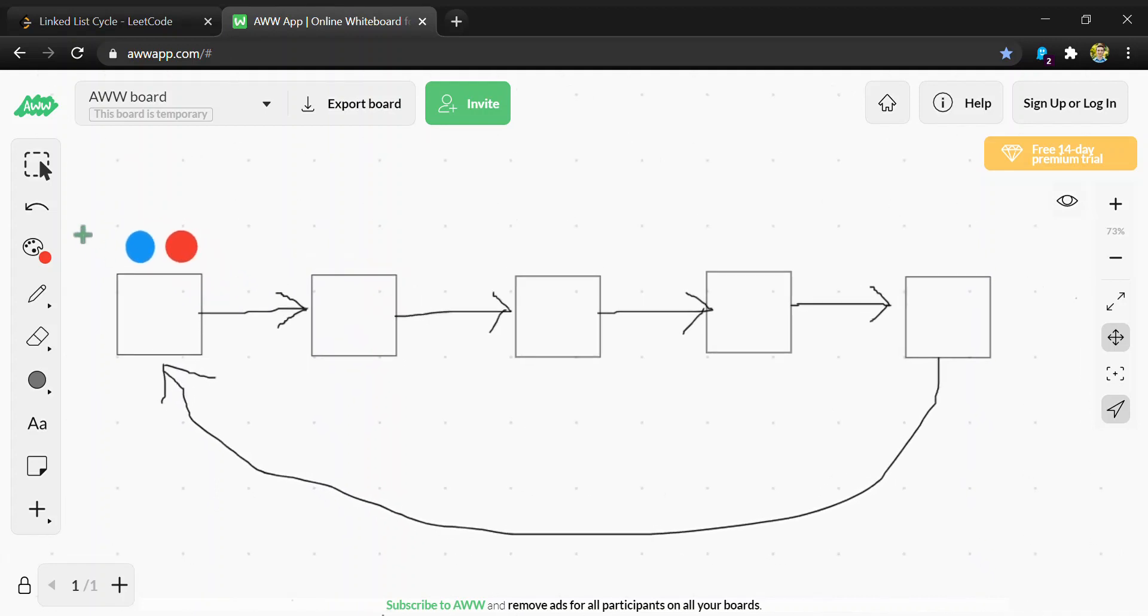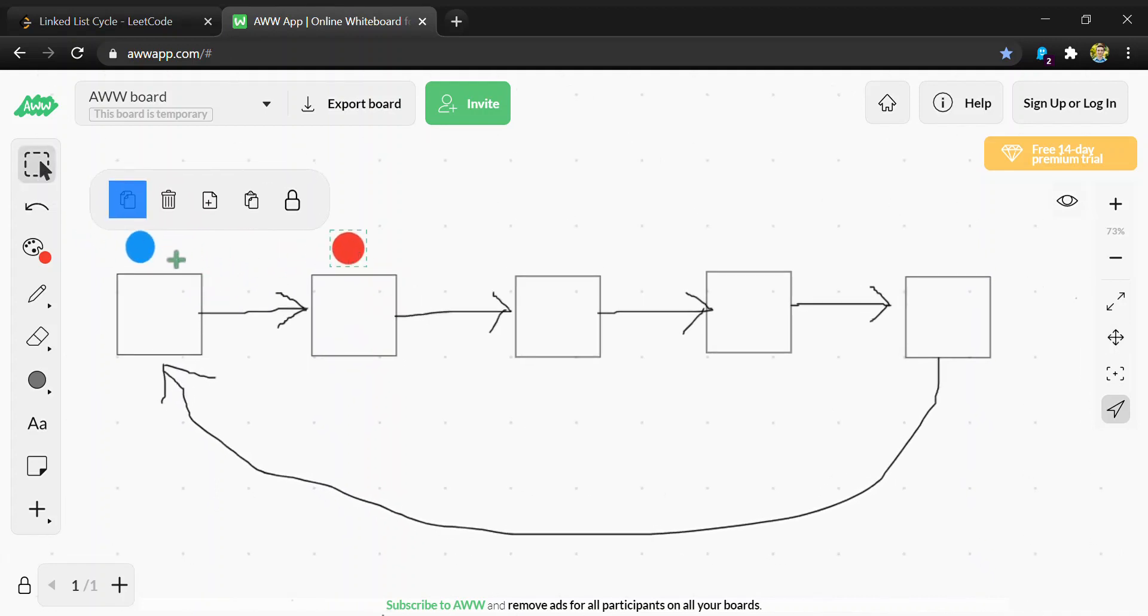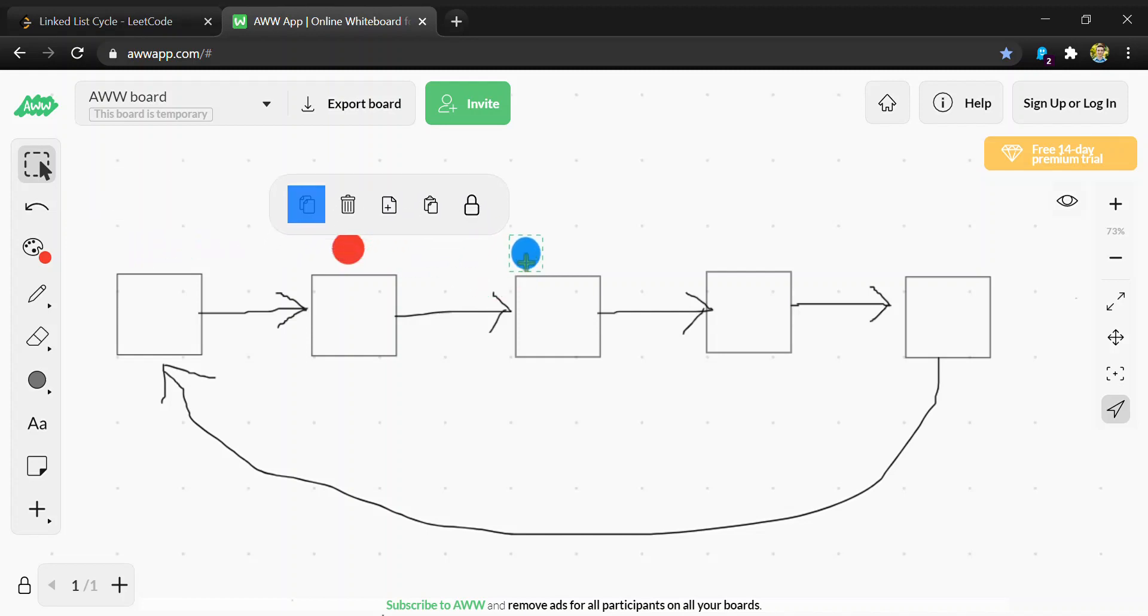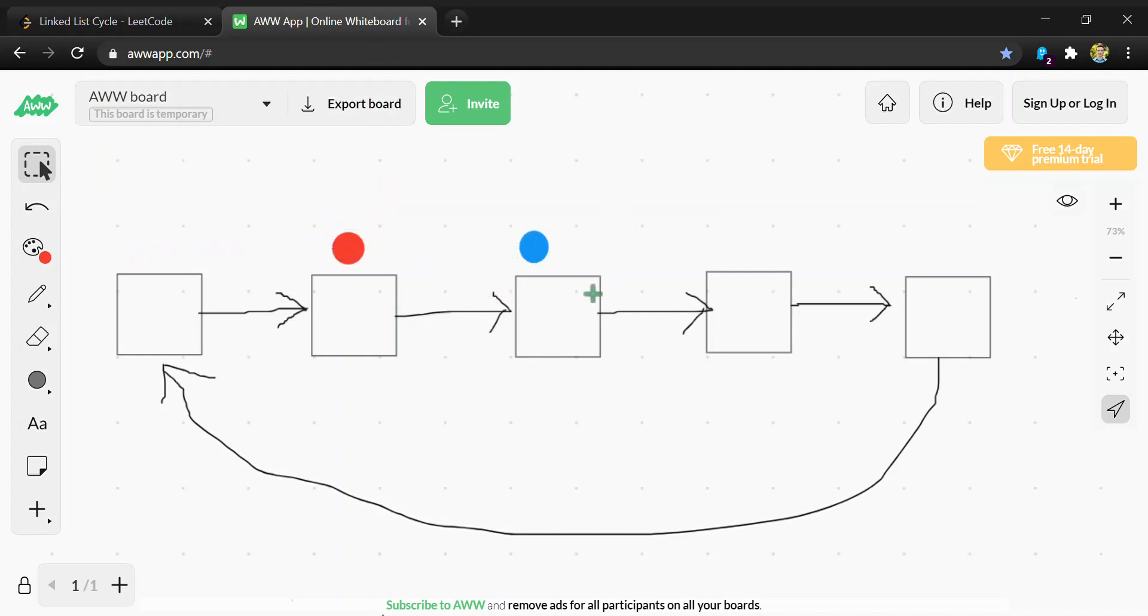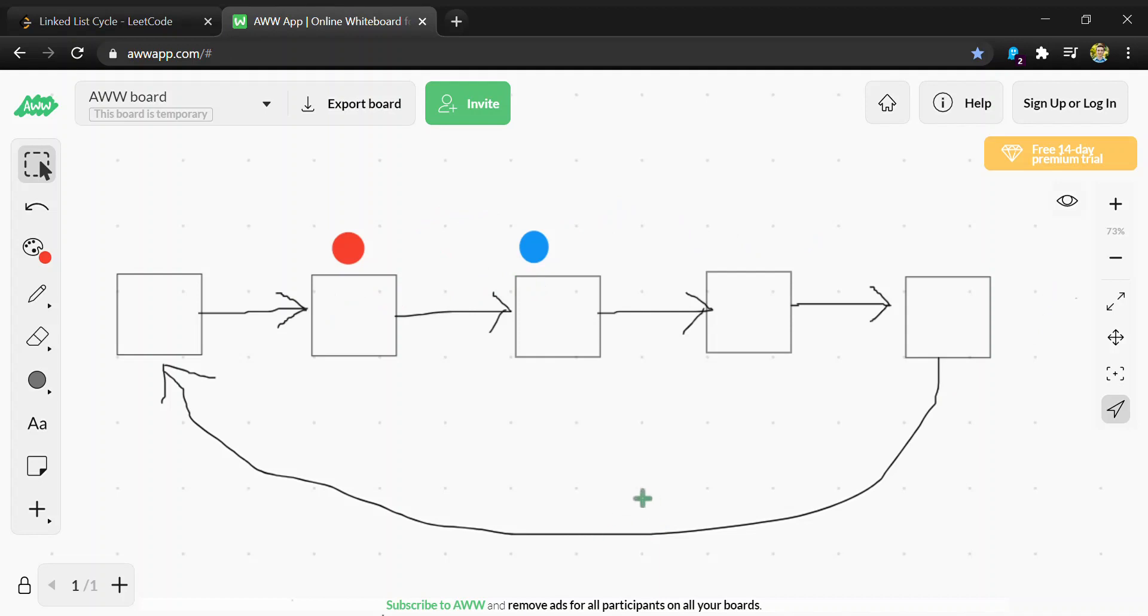To start, the red one moves one and the blue one moves two. We can tell if there's a cycle by checking if the blue one ever catches up to the red one or if they're ever equal.